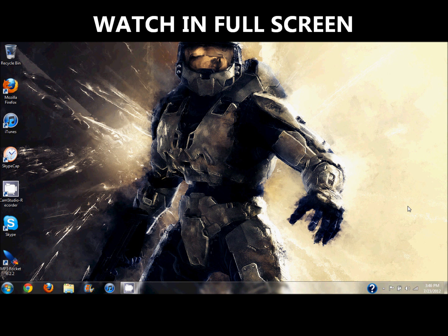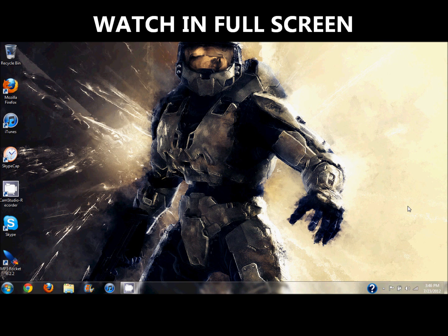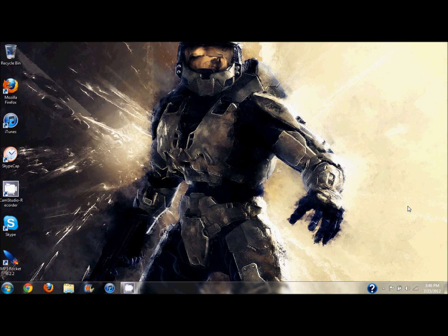Alright everybody, this is going to be a real easy, simple how-to video on how to play Doom on Windows 7. I'm going to try to make this as easy as possible. I have nothing downloaded, I'm starting one hundred percent from scratch, so you should be able to follow along.